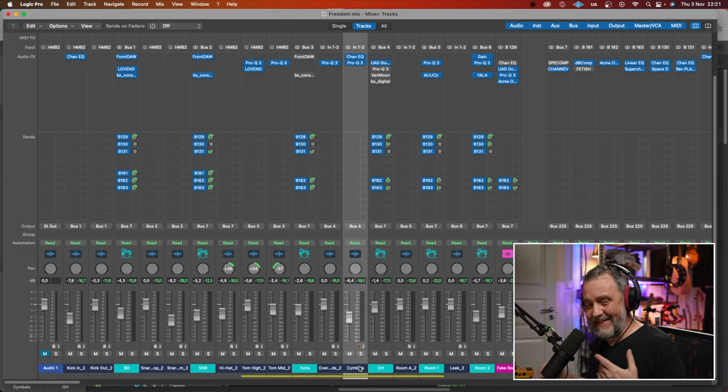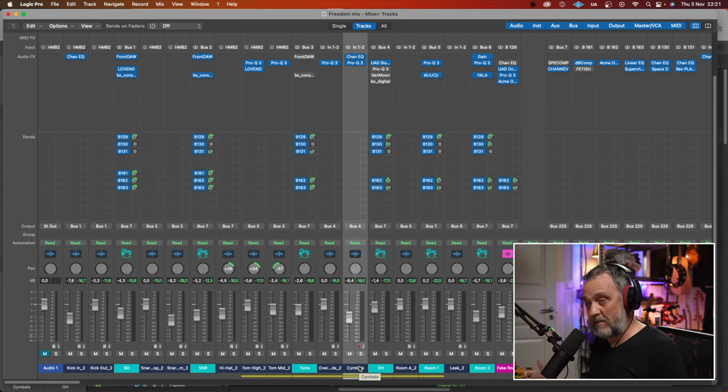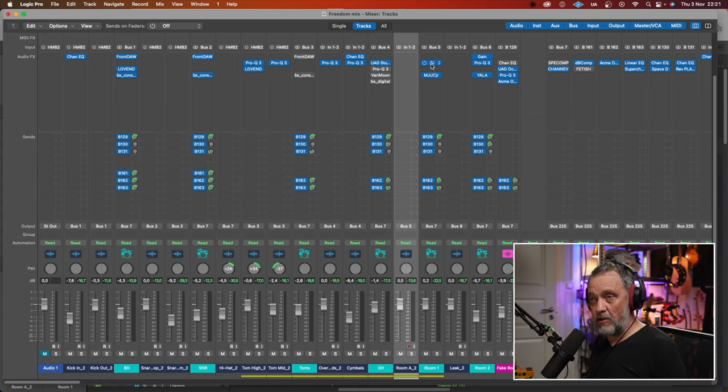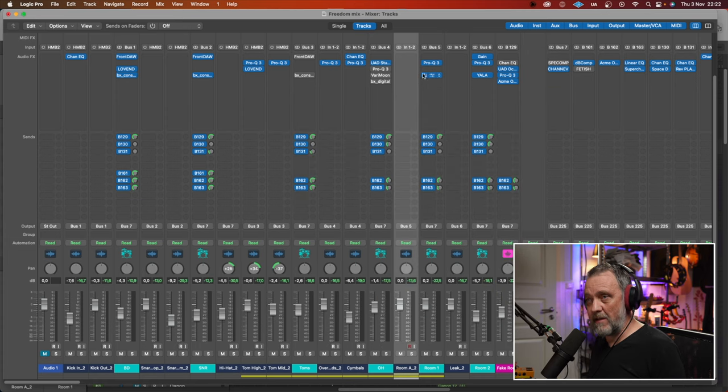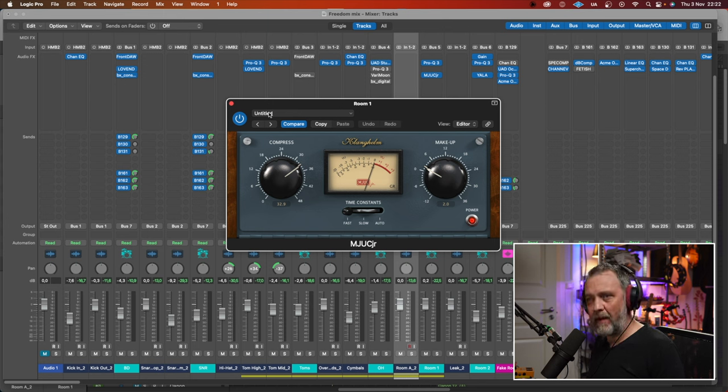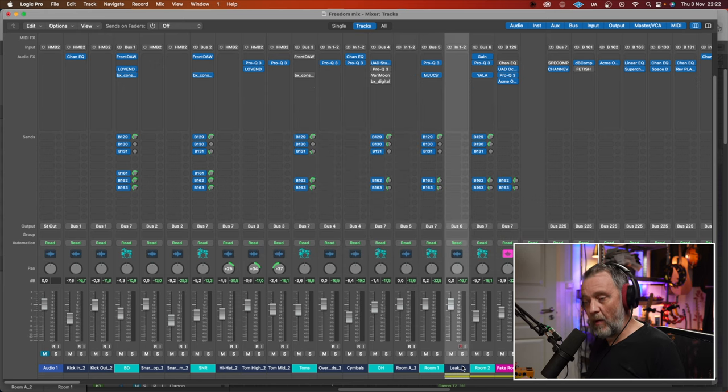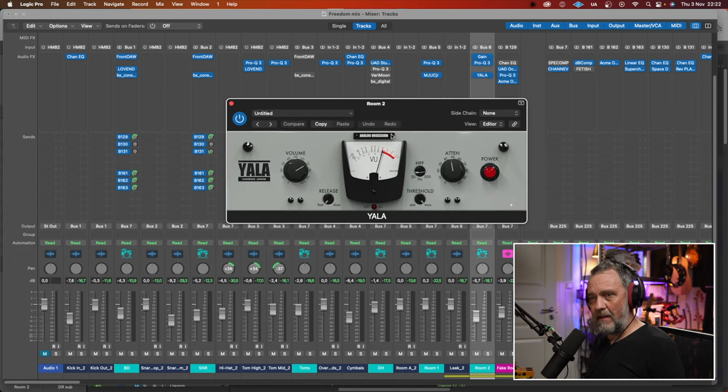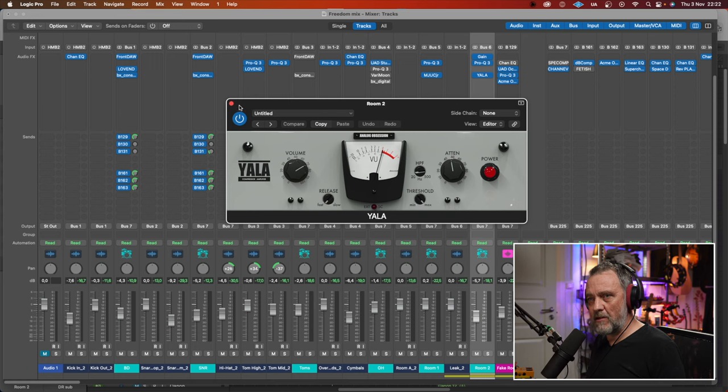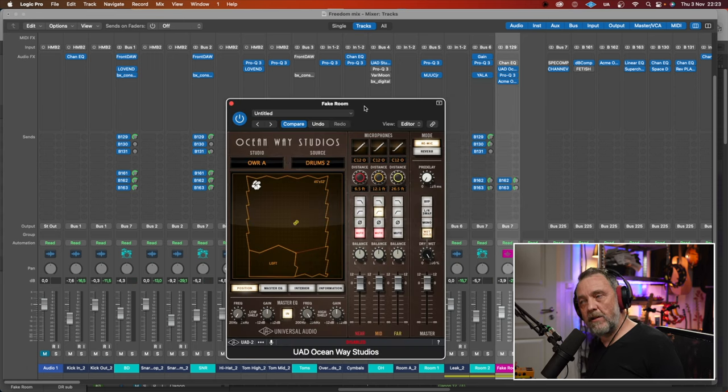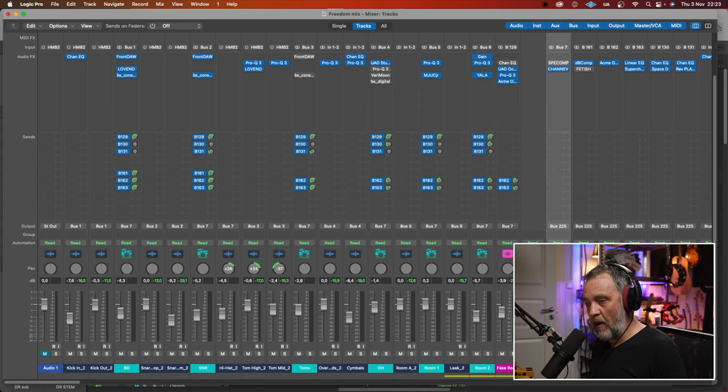I did a separate cymbal track. I needed some more cymbal hits on some hits. And then the room, I just EQ'd, took away some mid-frequencies. And then used this free plugin from Klanghelm. Really good plugin on room mics. We have a leakage mic. I compressed that a lot with this Yala thing from Analog Obsession. Good compressor.